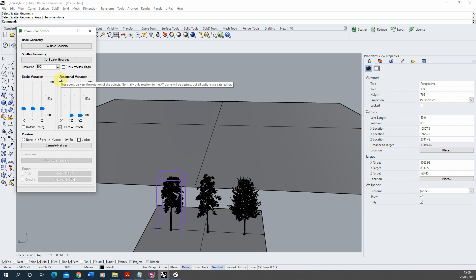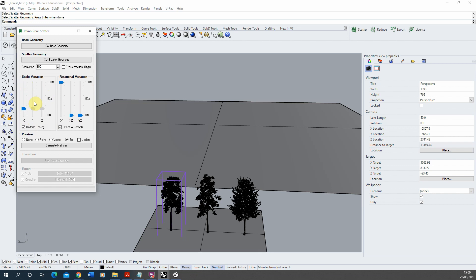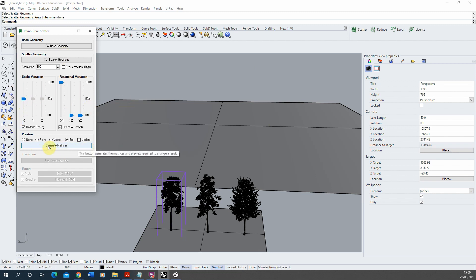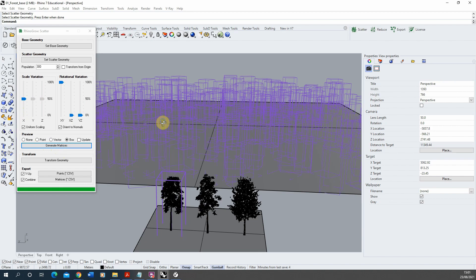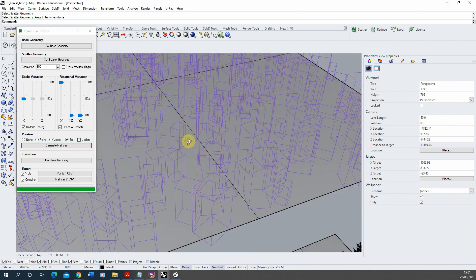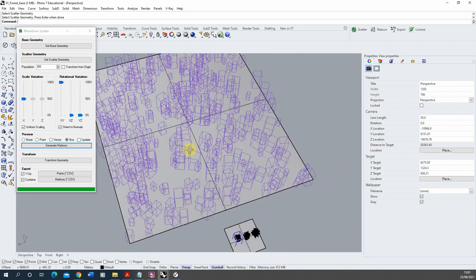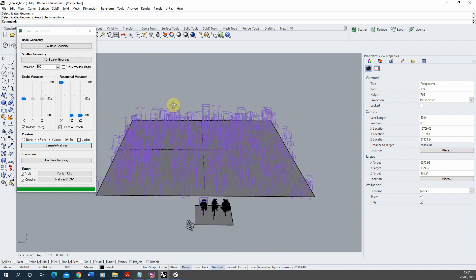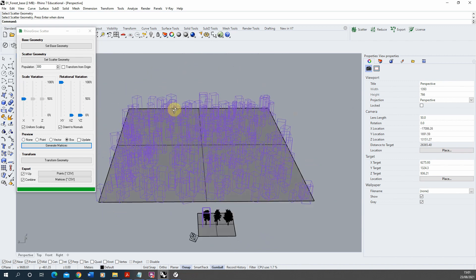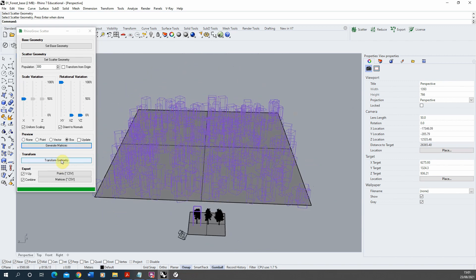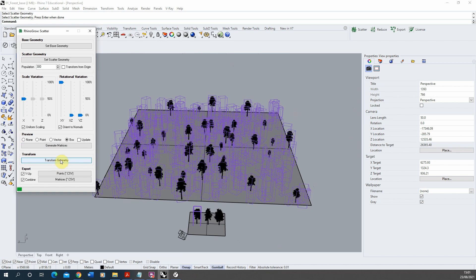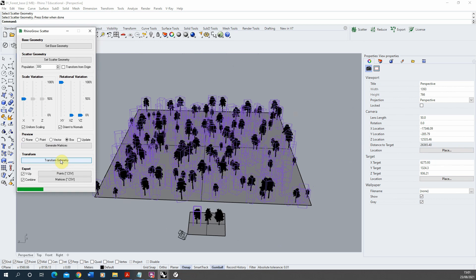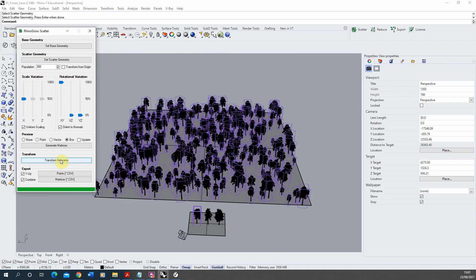For the scale variation I'm going to select uniform scaling here so it makes sure it scales the tree uniformly, we don't get a squished tree, and I'm just going to put it up to around 50% to give it some variation in the scale of the tree across this landscape. With that set we're then going to generate matrices and what this will do is it will generate a preview of how this tree is going to be scattered across the landscape and we can see it there. Once you're happy with that preview I'm then just going to hit transform geometry to essentially scatter that tree across the geometry, giving it a random rotation, a random scale, and copying it 300 times across the geometry like so.